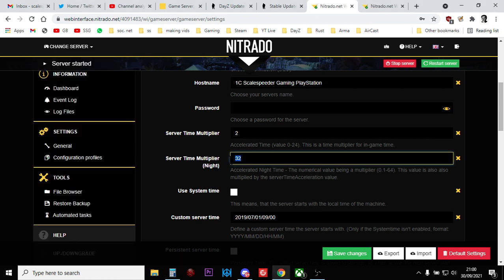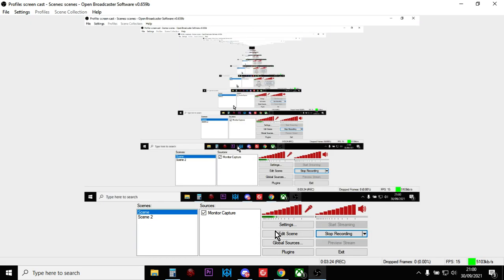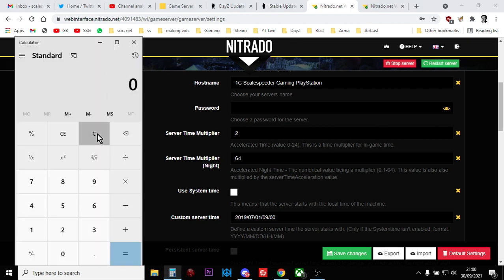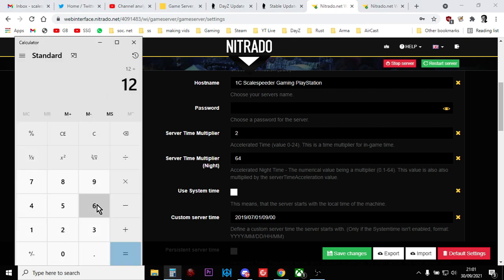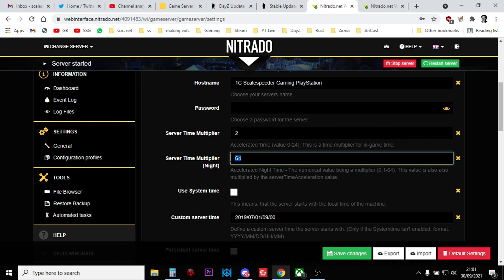Or you could say if we did 64. Oh, wrong screen. If we did 64. Let's bring this up. So that would be 12 hours divided by 64 times that by 60 minutes. So that's 11 and a half minutes, roughly. So 64 gives you 11 and a half minute nights. Really, really, really nice and quick. You could do something like that.